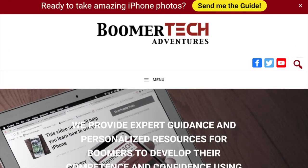I tap on it and it takes me right back to the web page. Think how convenient that is — instead of having to go in and type in Boomer Tech Adventures every time, I just have to tap that icon. I think I'll leave it there.